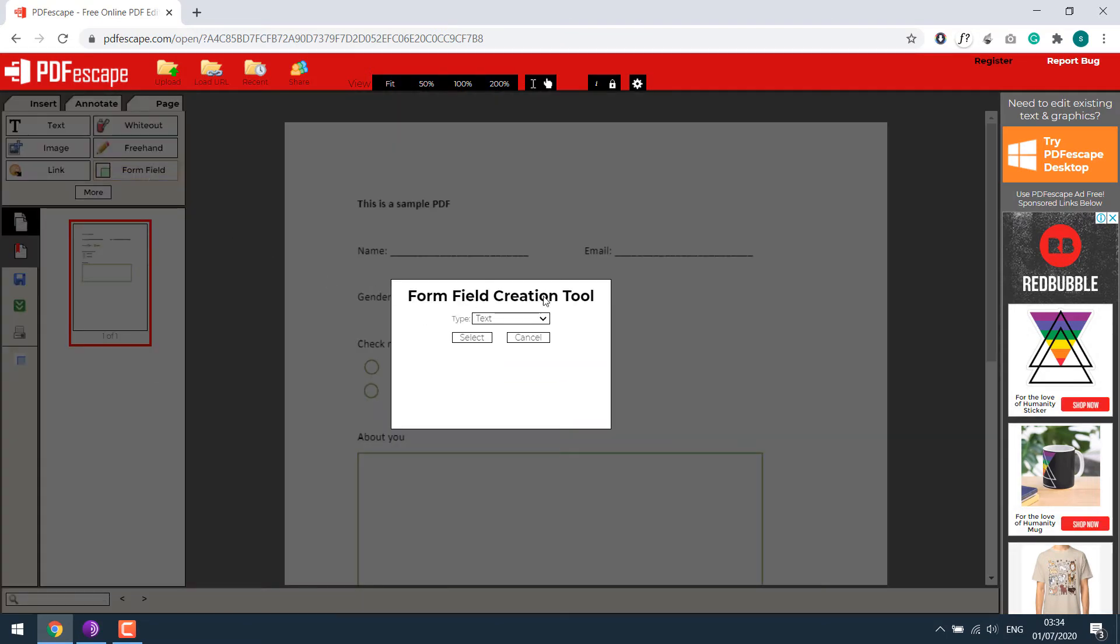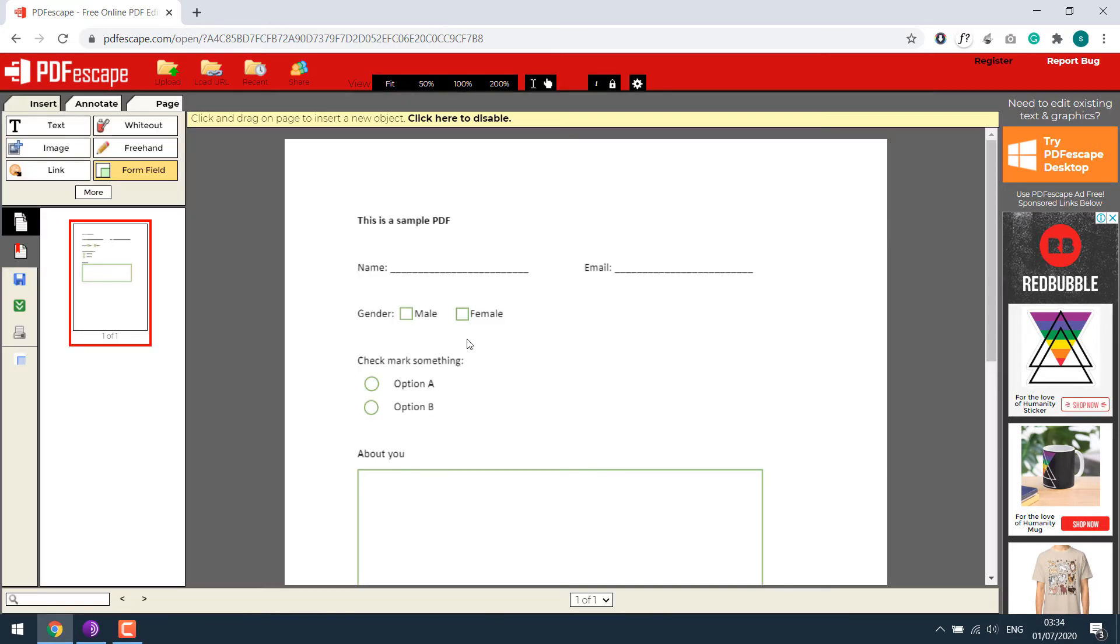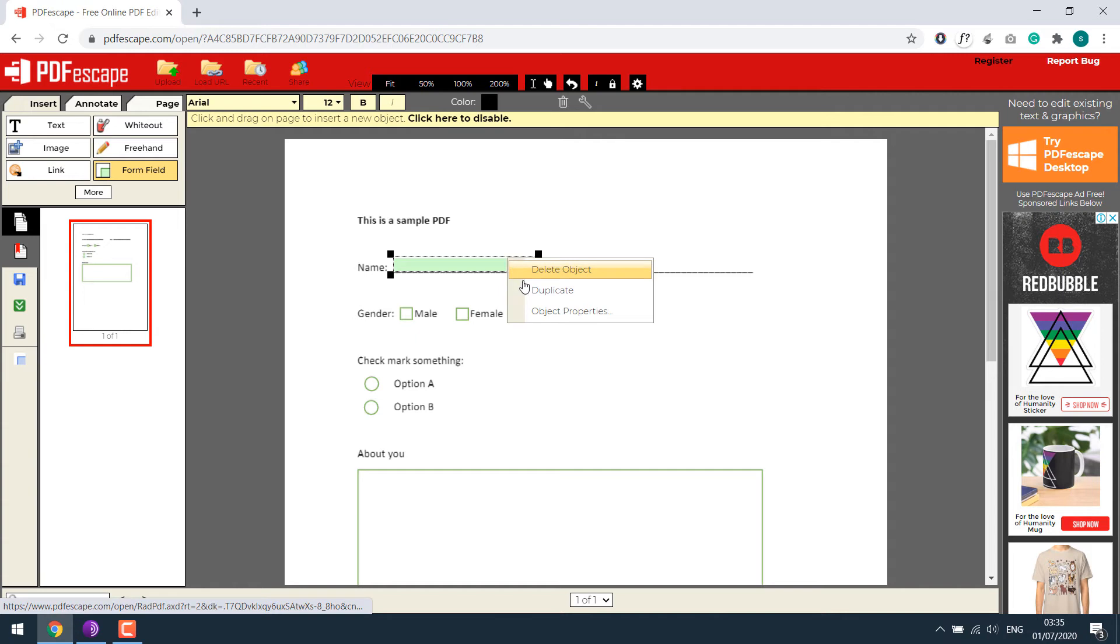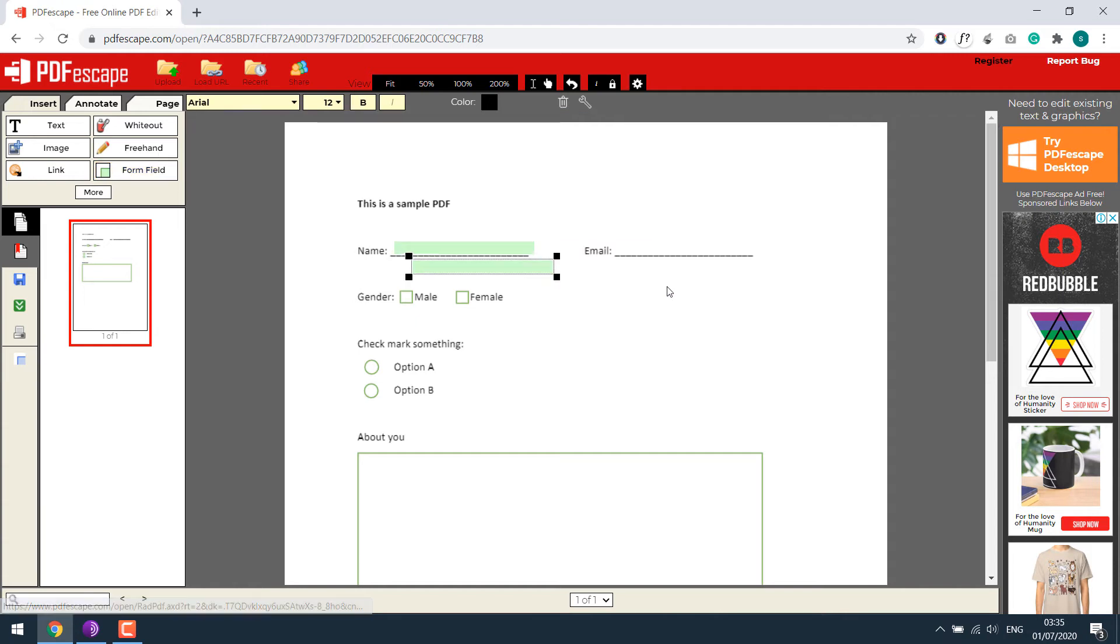So here are the options to work with. Let's select text first and highlight the area you want to make it editable. If you click anywhere, another box opens. So let's duplicate this and place it next to email.